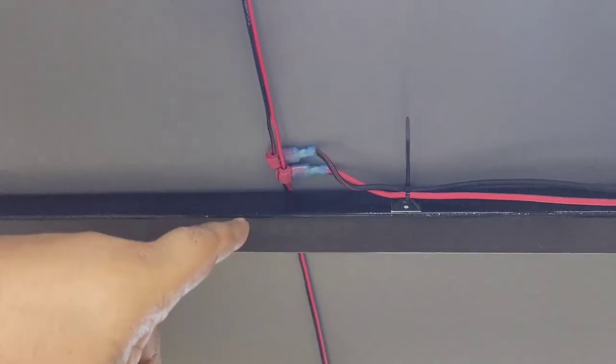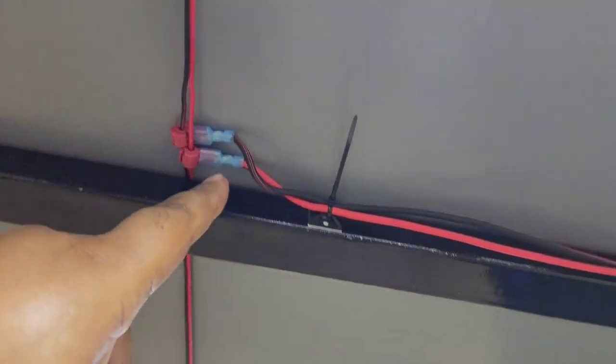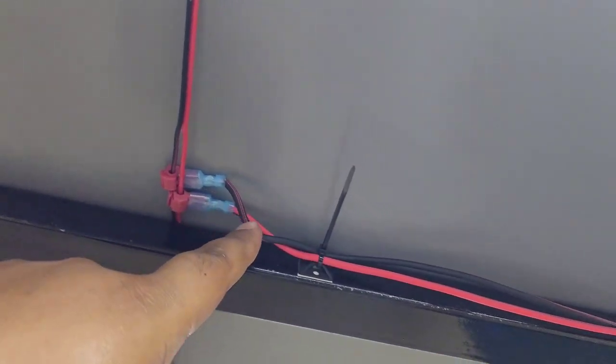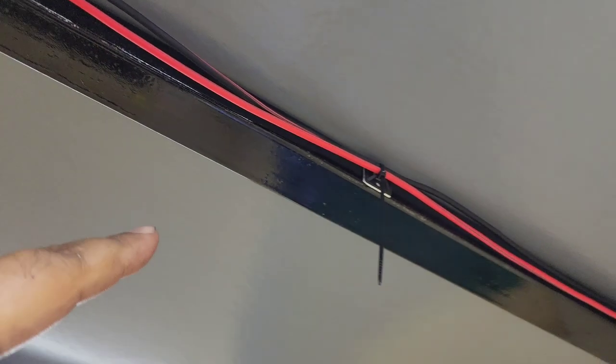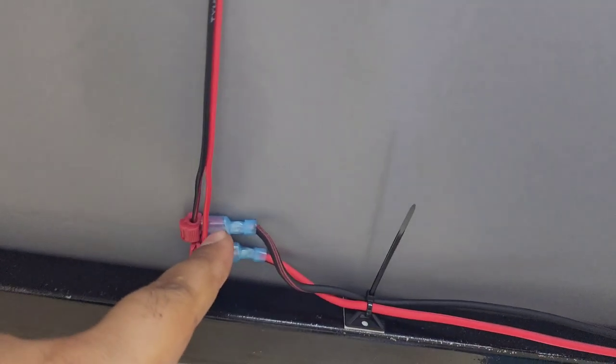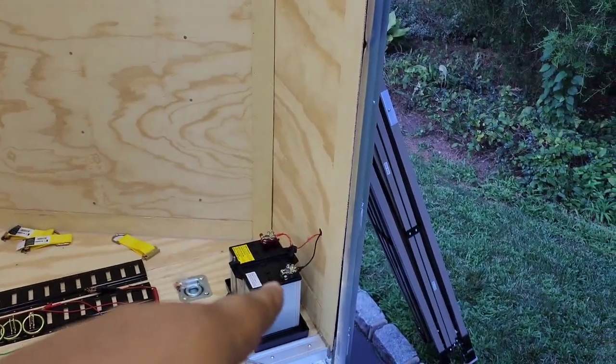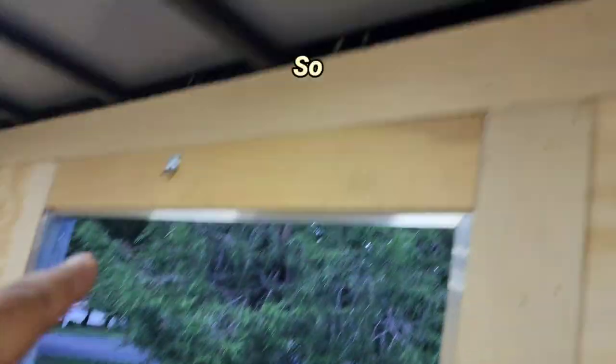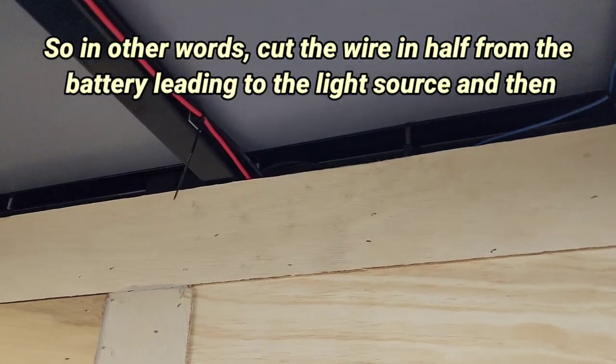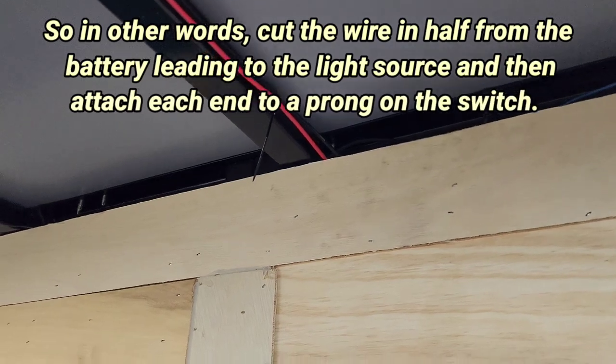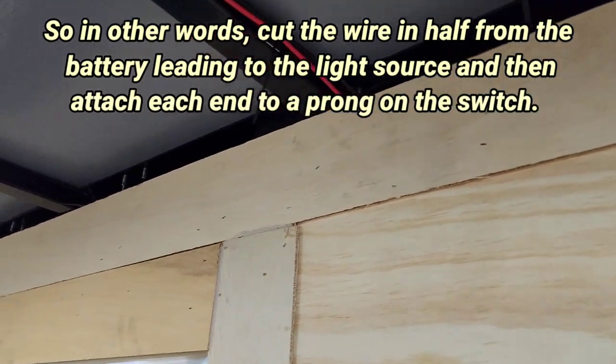And then what I did was, all these lights have to get power somehow. So what I did was, you take a negative. Actually the negative here is the one from the battery I brought all the way over.